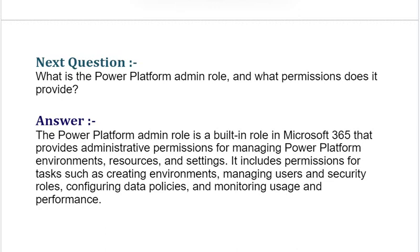Our next interview question is: what is the Power Platform Admin role and what permissions does it provide? The Power Platform Admin role is a built-in role in Microsoft 365 that provides administrative permissions for managing Power Platform environments, resources, and settings. It includes permissions for tasks such as creating environments, managing users and security roles, configuring data policies, and monitoring usage and performance.